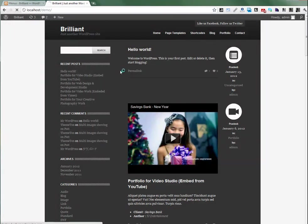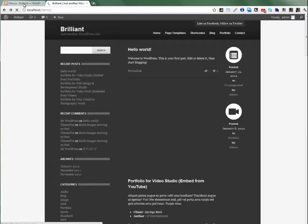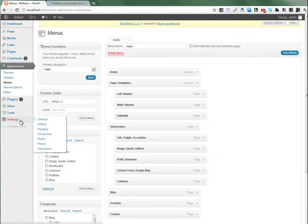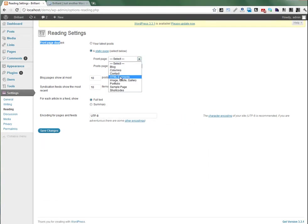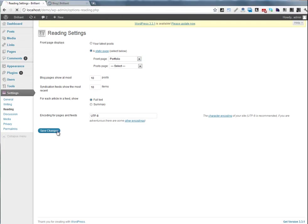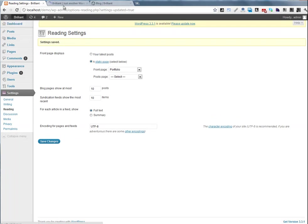We also need to select homepage settings. Go to Reading and Front Page Displays. Select static page and select Portfolio. Let's see. Activate homepage.